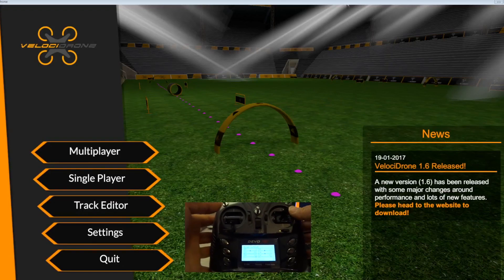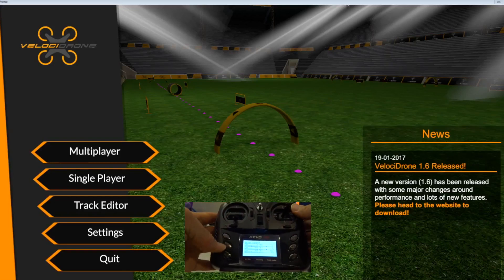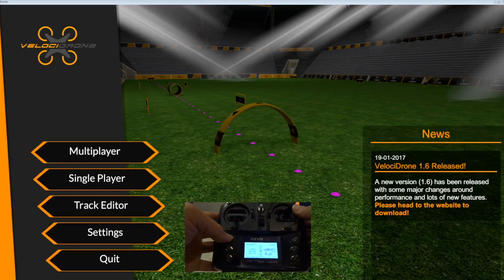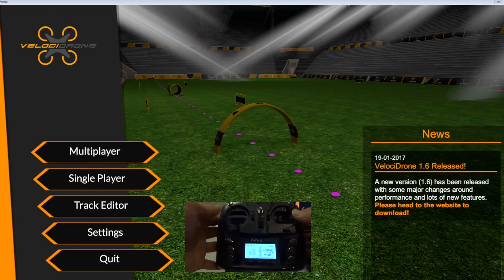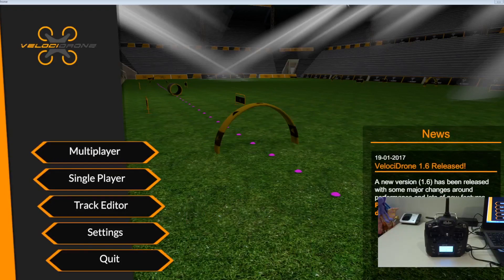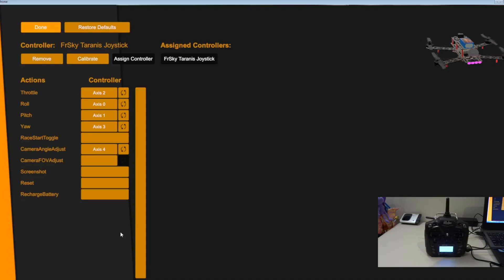This one definitely works. Yeah, all the channels and switches work. Okay, so now the model has been set out, so let's just exit. Let me go to Velocidrone and just click settings, go to USB controller setup.